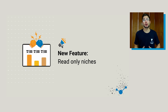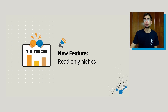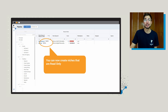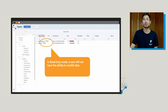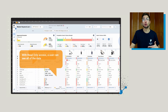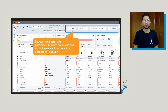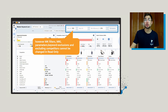The next feature is another heavily requested one: read-only niches. Imagine you have an employee on your team who you're not quite confident with going into Datadive and making changes on research that your team might have already spent hours on — the read-only feature is going to be really helpful for that. In read-only mode, a user will not have the ability to modify data. With read-only access, that user can go in and see all of the data and use all of the sorting and filtering features, but certain things like MKL filters, MKL parameters, excluding keywords, and excluding competitors will not be available in read-only.